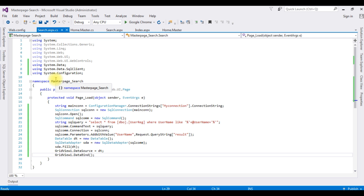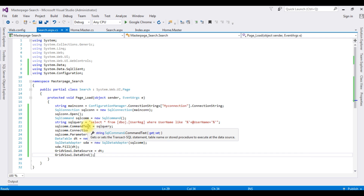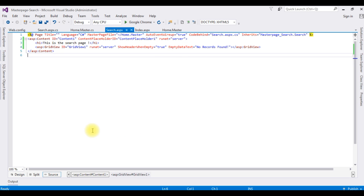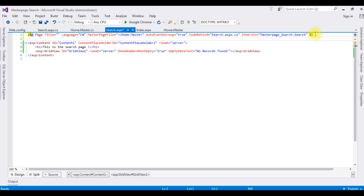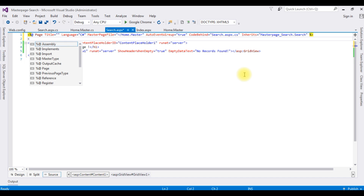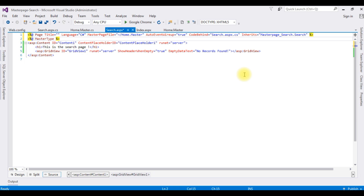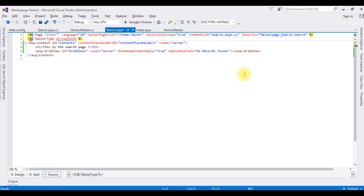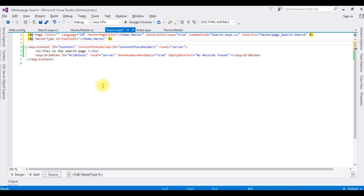That completes the coding part in search.aspx. One important point: in the source page we need to add the MasterType directive — MasterType VirtualPath='~/Home.master'. Now it's time to check the results in the browser.